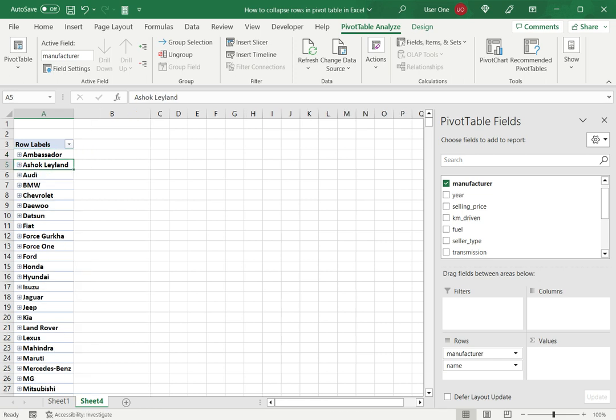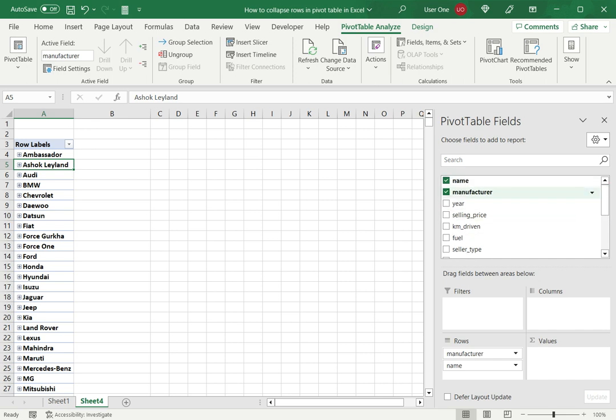Now of course it goes without saying that to collapse the rows you need to have this hierarchy already built in. In this data set I have a hierarchy of manufacturer under which there are names of cars. So in this case it is possible to do it and to collapse the rows.